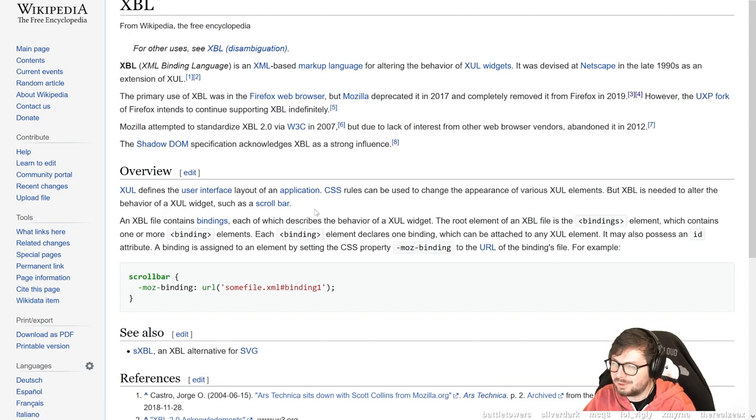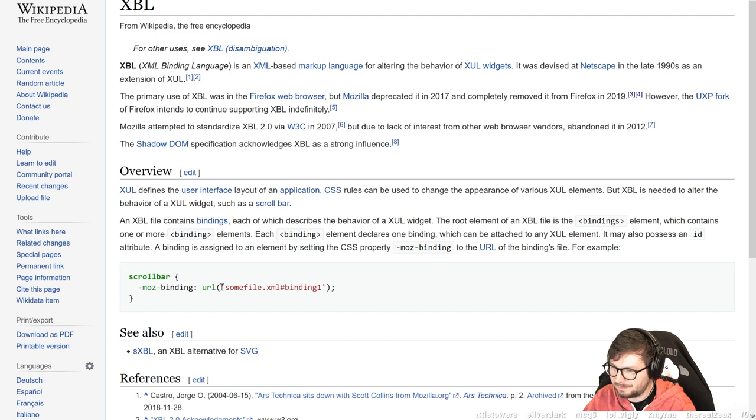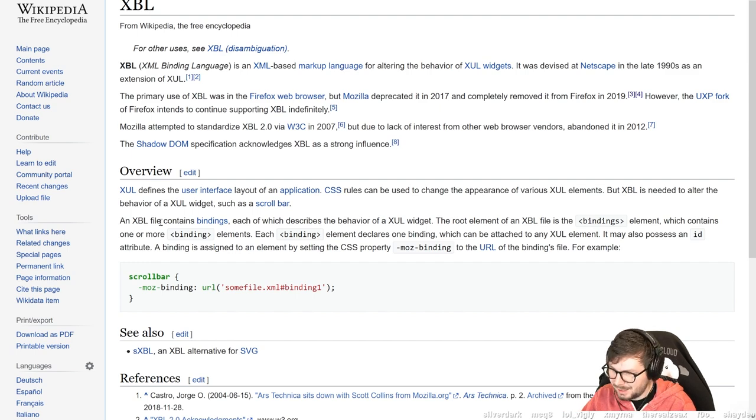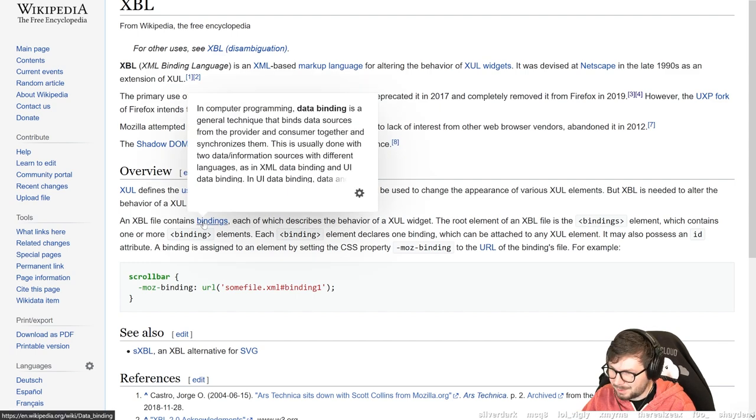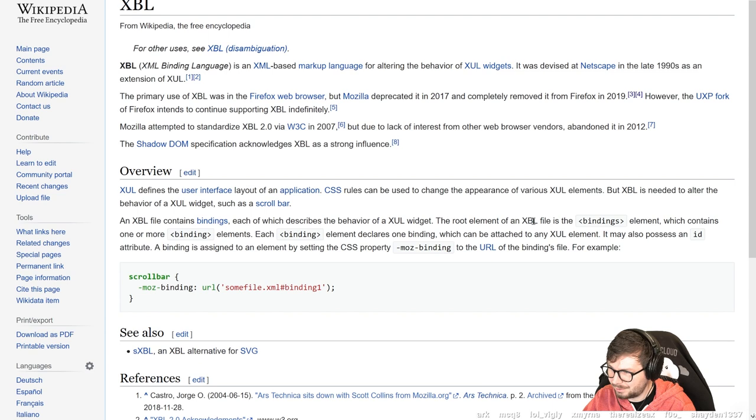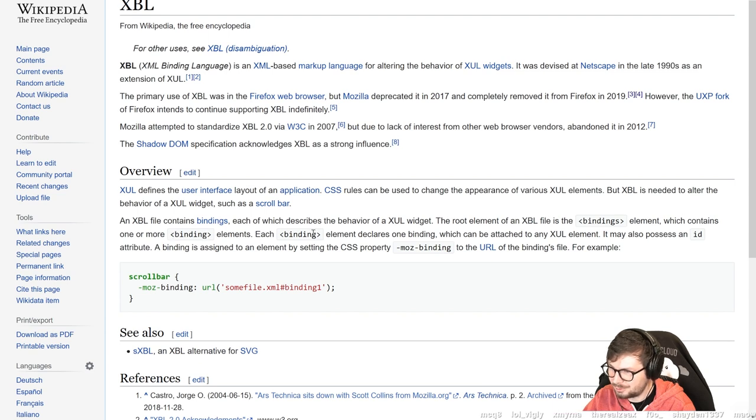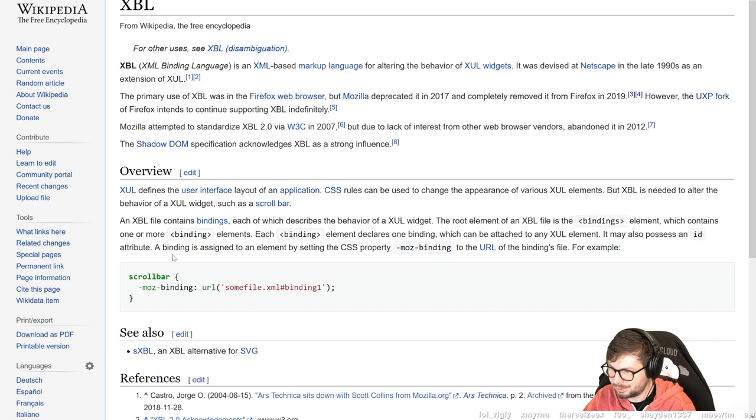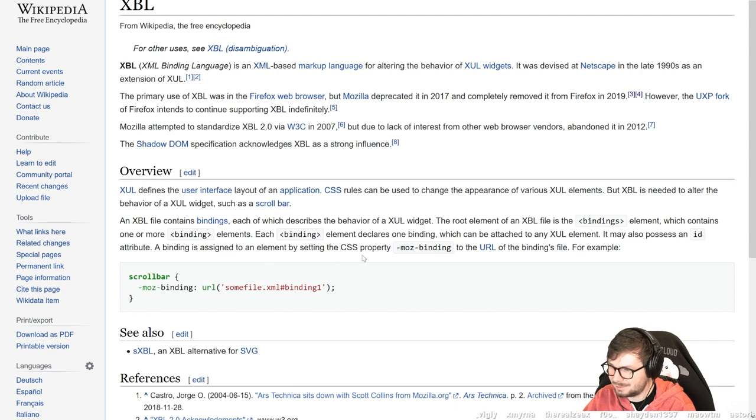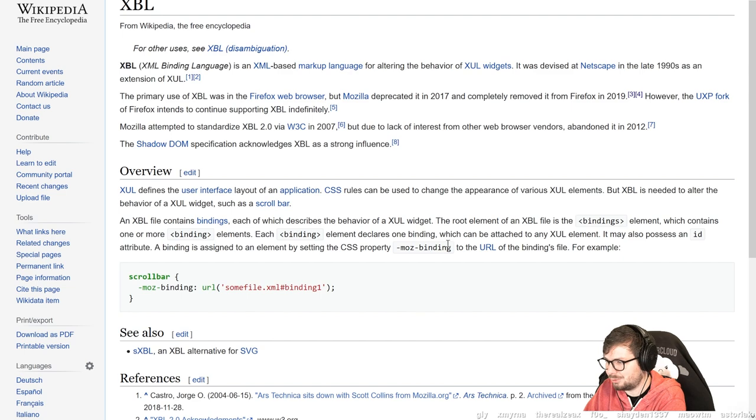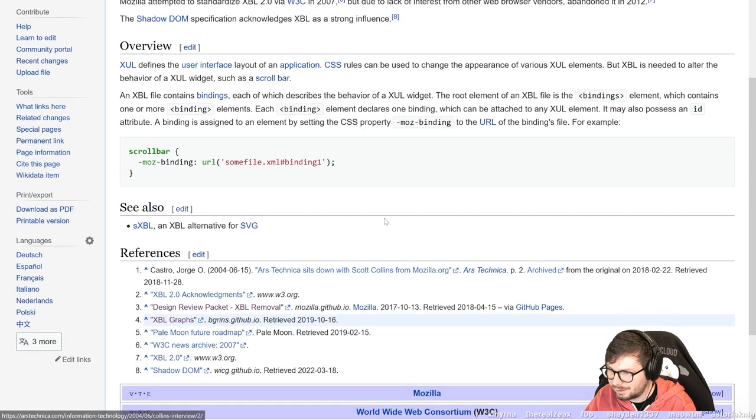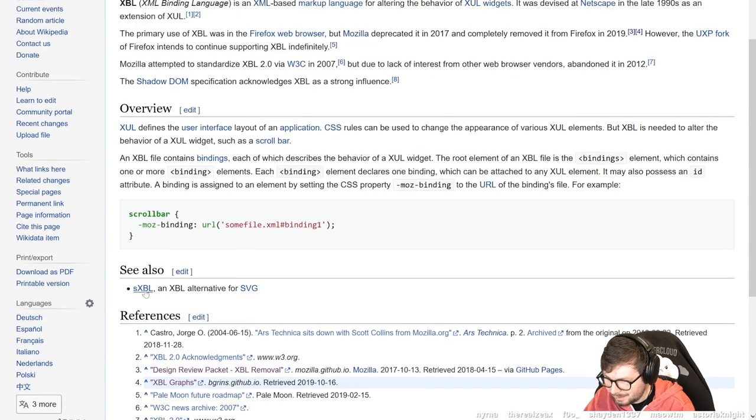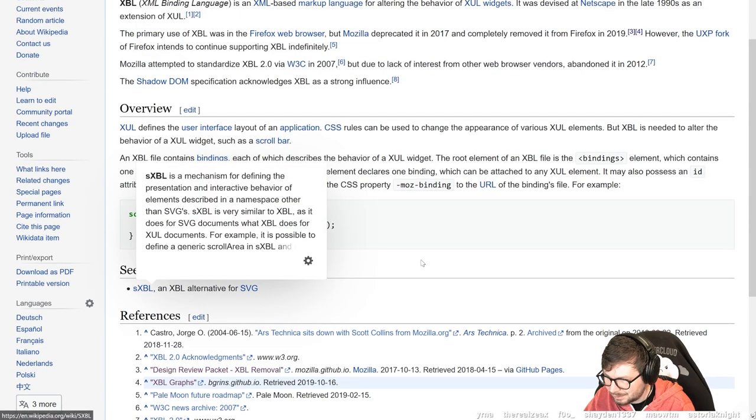Now I see why maybe this is interesting for exploitation. An XBL file contains bindings, each of which describe the behavior of an XUL widget. The root element of an XBL file is in the bindings element, which contains one or more binding elements. Each binding element declares one binding, which can be attached to an XUL element. A binding is assigned to an element by setting the CSS property -moz-binding to the URL of the bindings file. I want to see such a binding now. I kind of feel like I get where this is going.